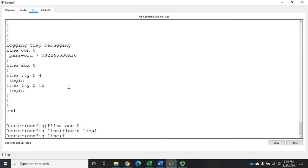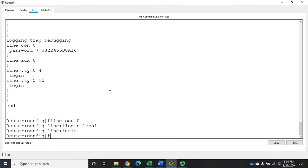Now what we had before right here is it was actually wasn't even logging in, but just to sit there, login will say login using this line password. Login local says login using the user account database.